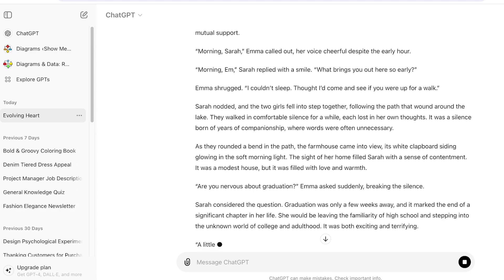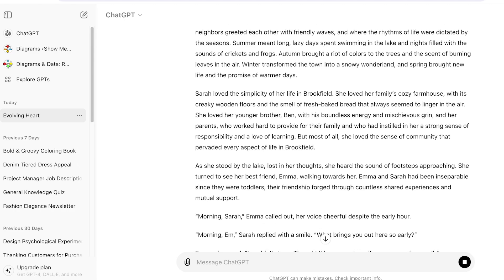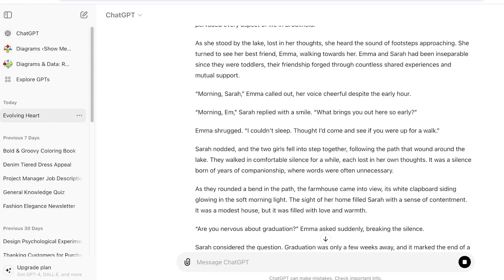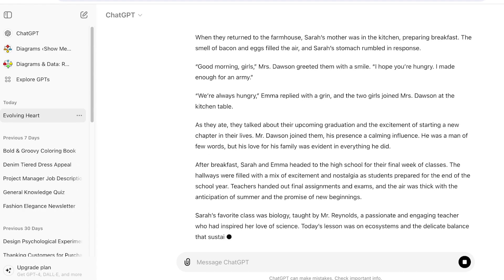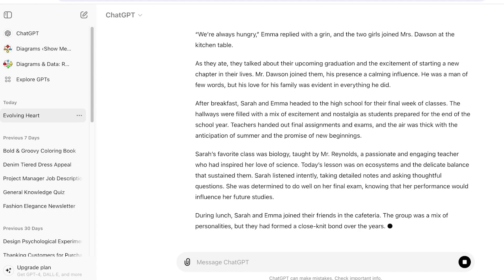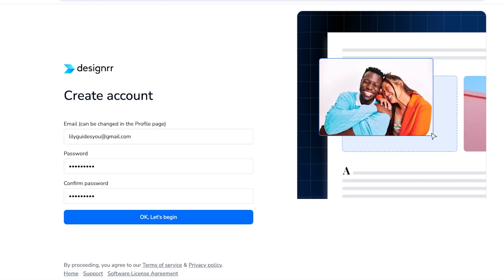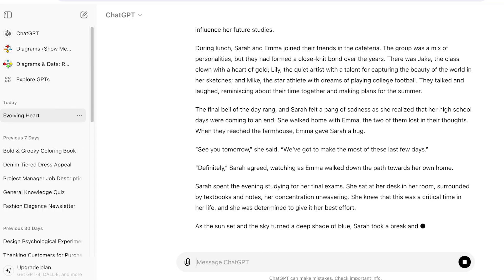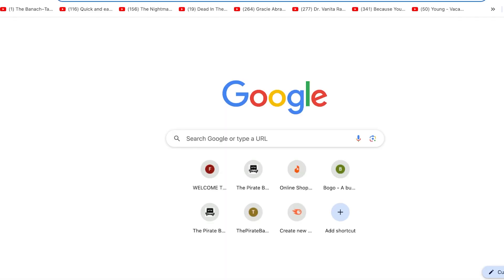I do recommend you go through whatever ChatGPT writes and read it as it is writing, so you get an idea of whether this is actually the type of story you want. If you want to introduce twists and turns, add those into the prompt. If you want a specific event to happen within a specific segment, make sure to include that in the prompt you're writing with ChatGPT.